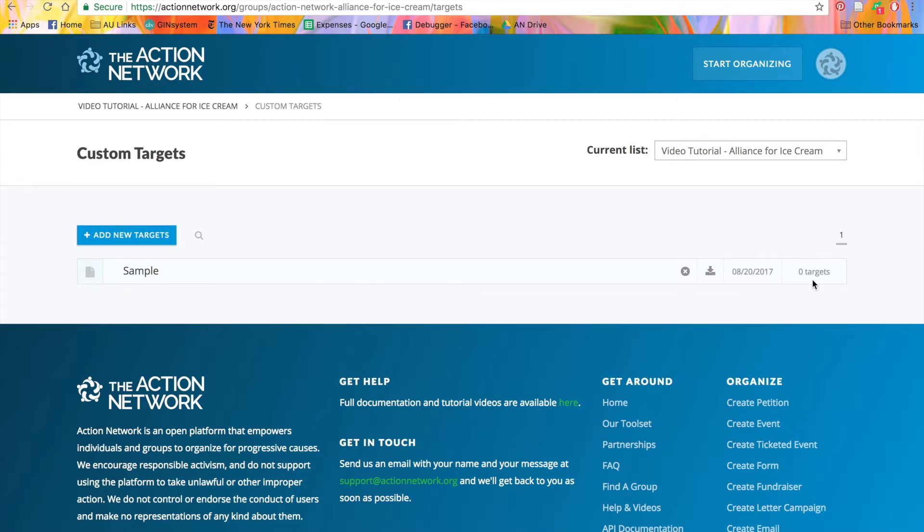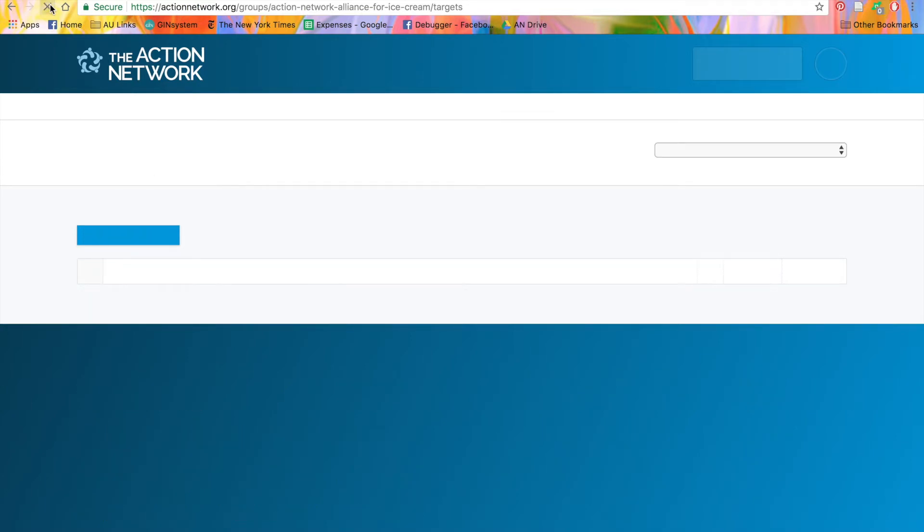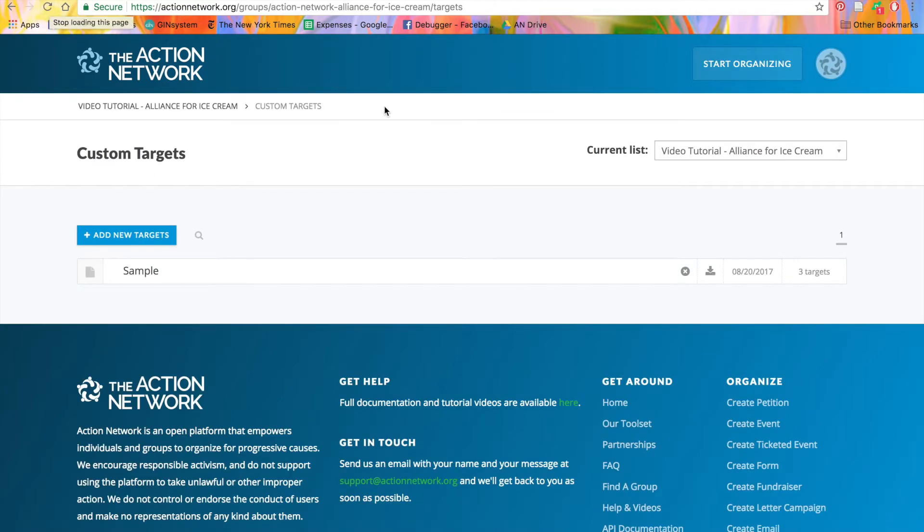You'll also see the number of targets you've loaded in. Don't be concerned if it shows a zero when you first upload the list. You'll probably need to click to refresh it, and then you'll see an accurate number of targets. See, now it says three.